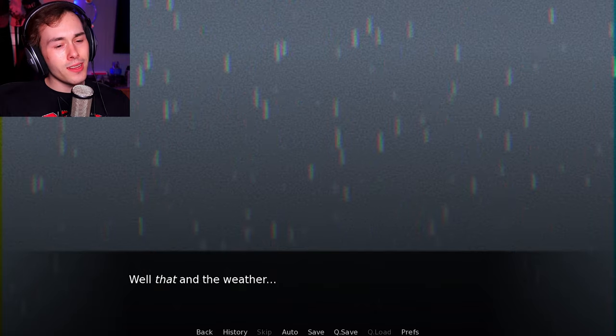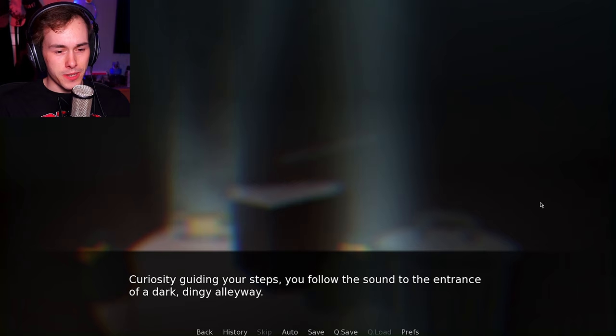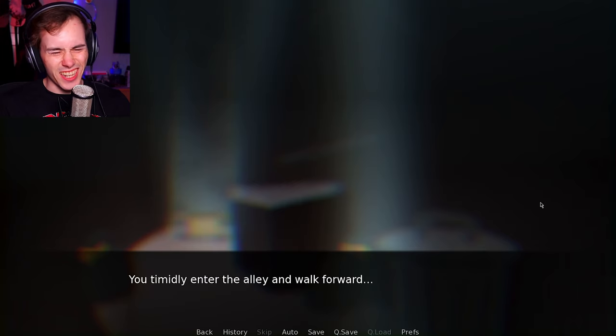Makes sense due to the increase of missing persons around the area recently. Well, that and the weather. But none of them react to the sound at all. Curiously guiding your steps, you follow the sound to the entrance of a dark dingy alleyway.